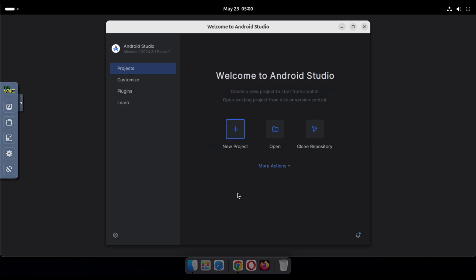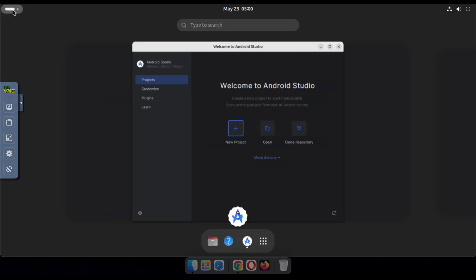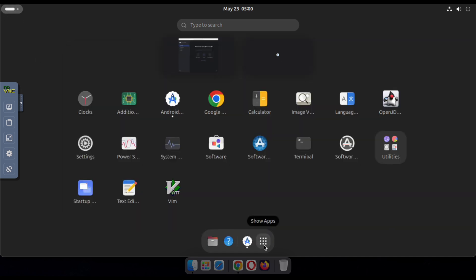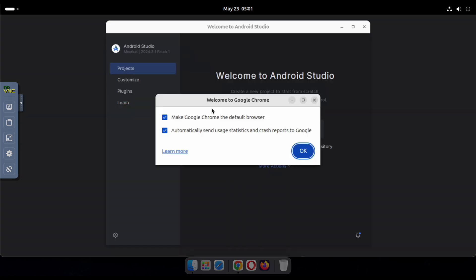To access the browser or other apps, just click here to view all available applications. If you're a Ubuntu user, this will feel very familiar to you. Now you'll see the Google Chrome browser. Just click on it and type in whatever you want to search for.